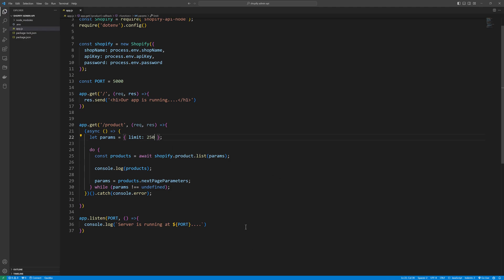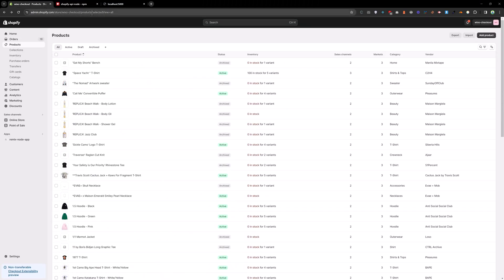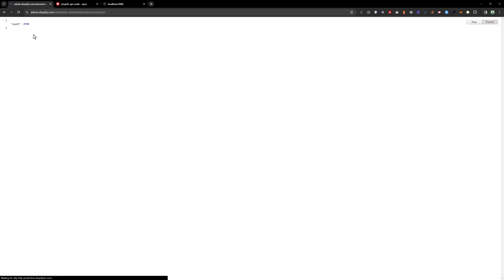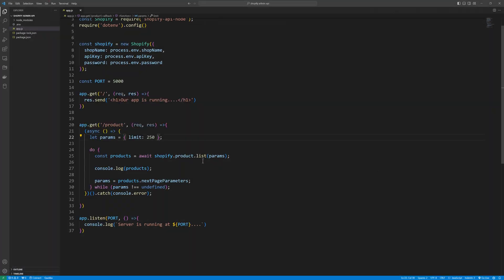Right now the limit is 10 — let's make it 250. In each iteration it will grab 250 products. How many products do we have? Let's check — going to slash count slash dot json — we have 2,739 products.